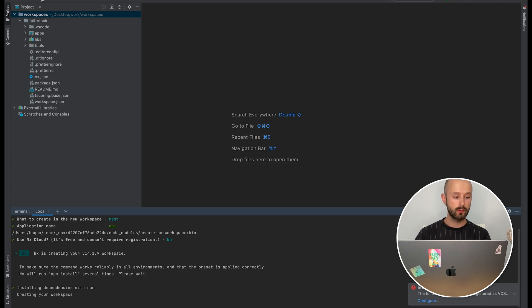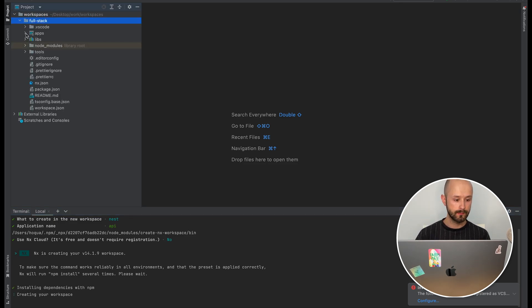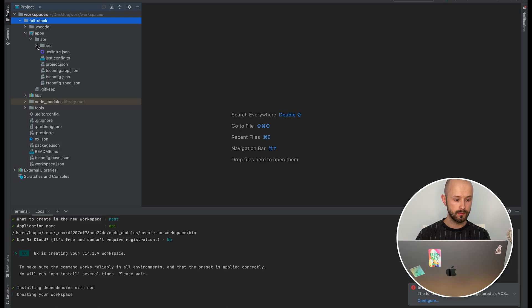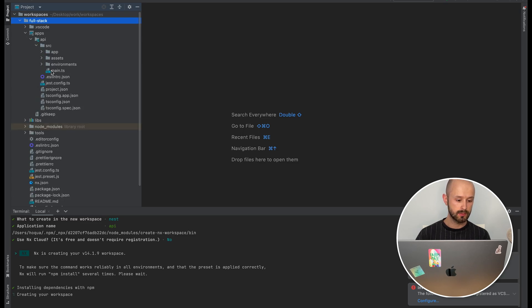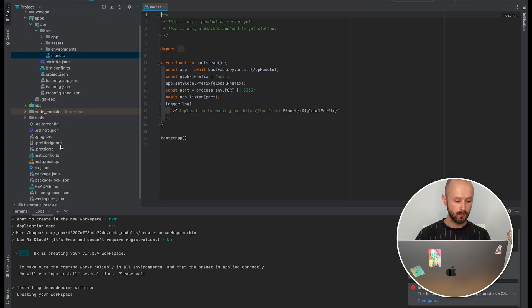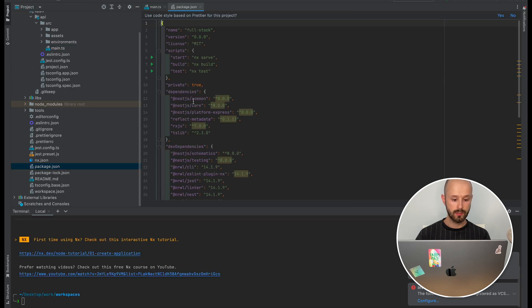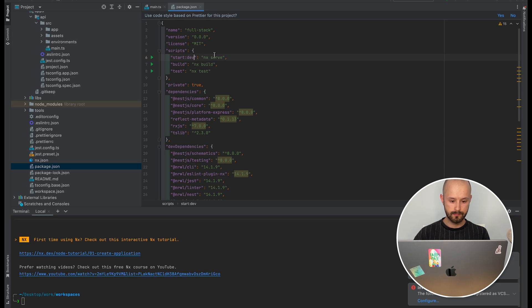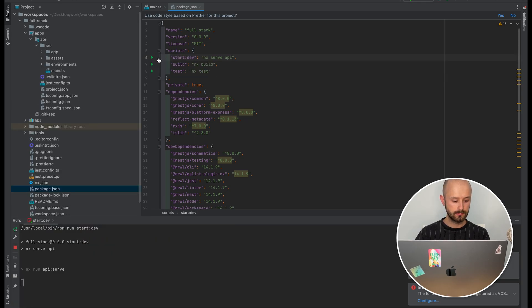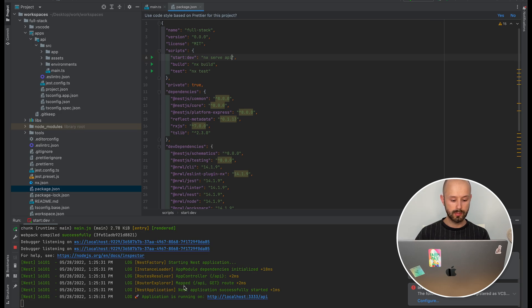Now we have our workspace with the application API and an already generated backend. We can try to run it and see if it works. As we can see, our application is up and running on port 3333. That's fine.